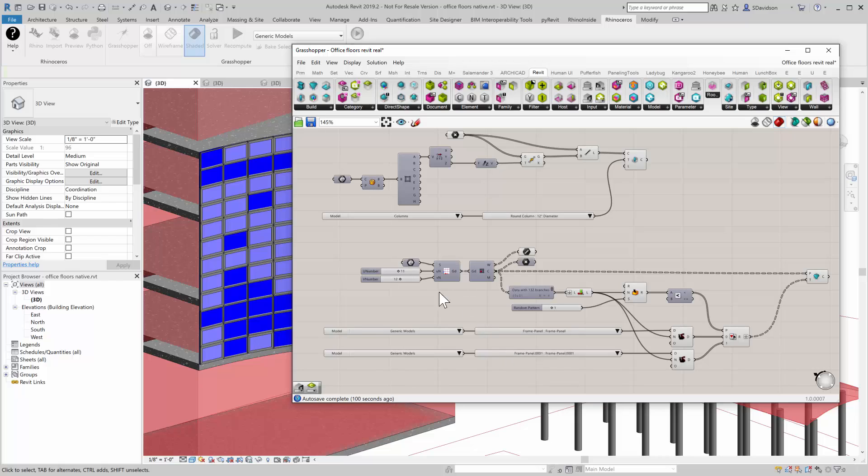And the last thing that we did is populate a facade with a bunch of random adaptive components based on, in this case, complete randomness. But we could have done it based on many other kinds of algorithmic design requirements.